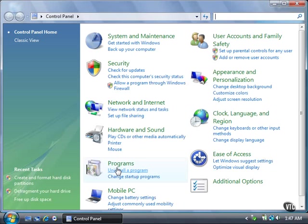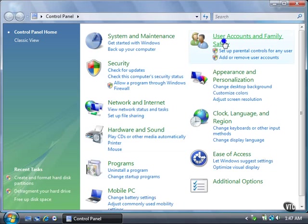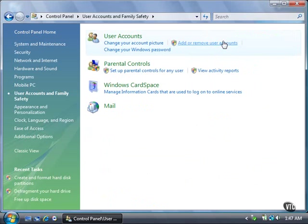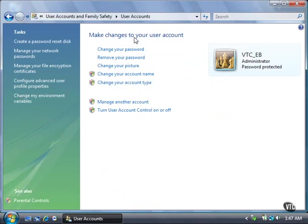Click the User Accounts and Family Safety link. Then click the User Accounts link. In the Tasks list, click the Manage Your File Encryption Certificates link.